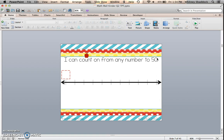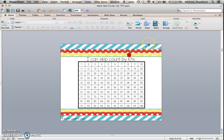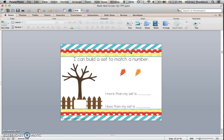Counting on is new for this one, using a number line and counting back within 50. Skip counting by tens with another brain break video.